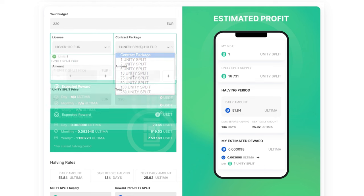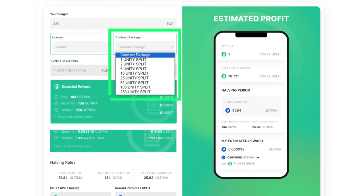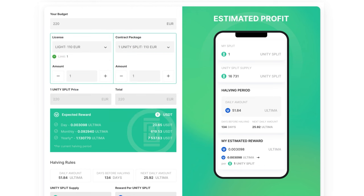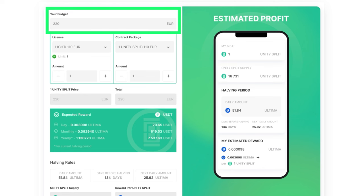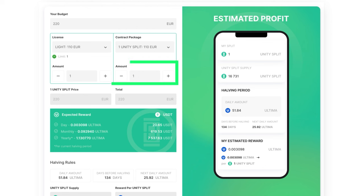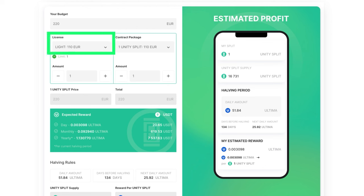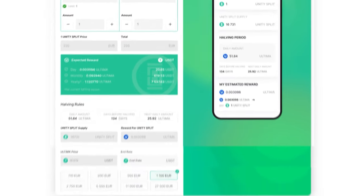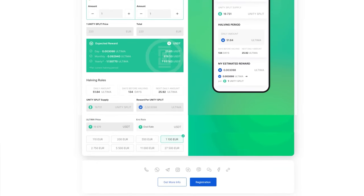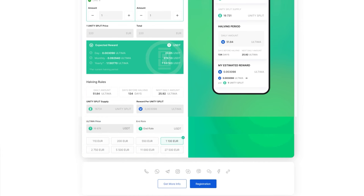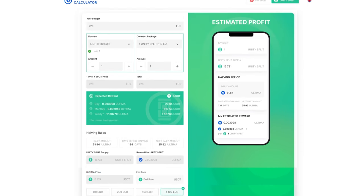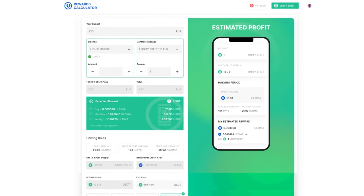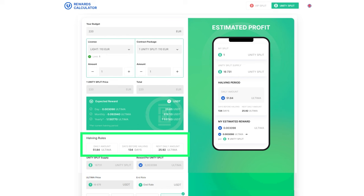You can also specify the type of contract you want to enter, and the calculator will calculate your budget and suggest the optimal license. The Your Budget field will display the budget required to purchase the products. Note that if you increase the number of contracts, the license type will change. You can also select a license at the bottom of the screen. After selecting the license and contract, you will see the reward calculation and the current network indicators below.